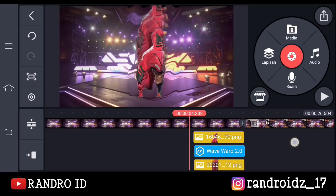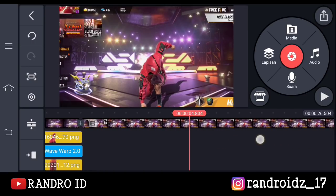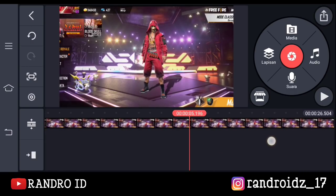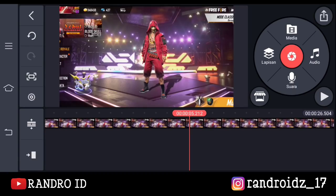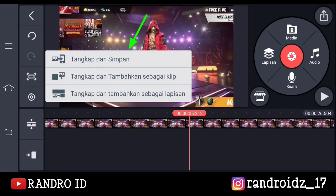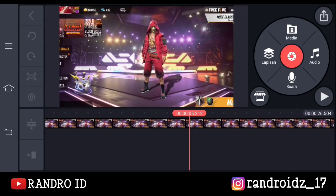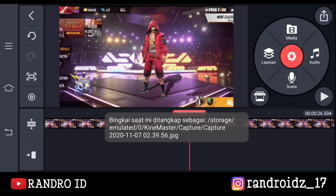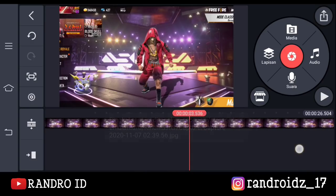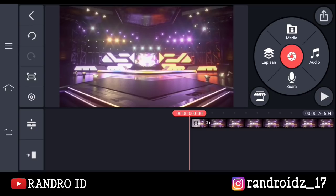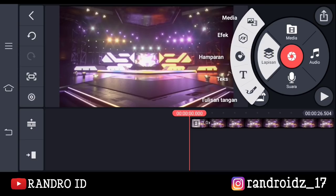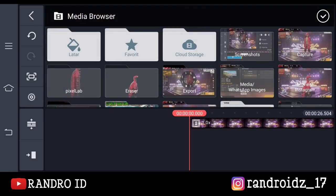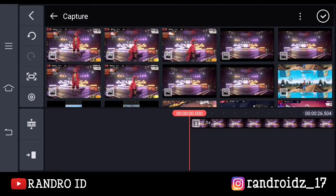Jika sudah, disini kalian geser ke bagian video potongan kedua. Nah kira-kira kalian ambil aja di bagian seperti ini ya — kalian klik aja menu bagian sini, lalu pilih tangkap dan simpan. Oke, jika sudah tersimpan, kalian geser ke bagian awal videonya. Nah, disini kalian klik aja lapisan, lalu pilih media. Kemudian kalian masukkan foto yang barusan kalian ambil ya.